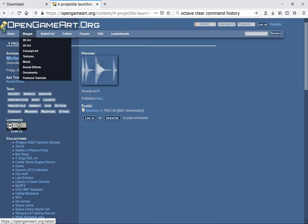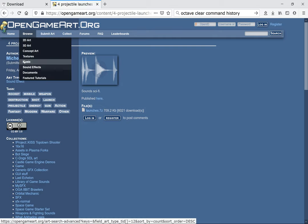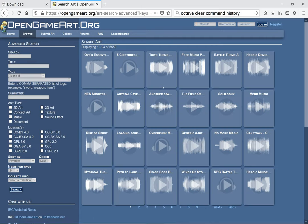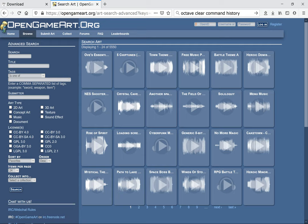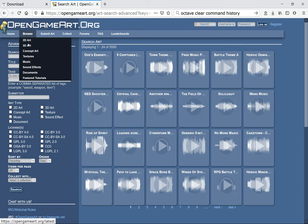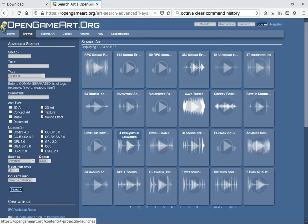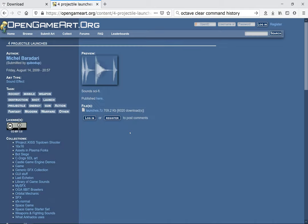I browsed through and I found this neat little collection of sounds. If you want to know how I came here, I went through music and I saw something here that looked interesting. I believe it was called—I actually went to sound effects. In sound effects there was projectile launches.